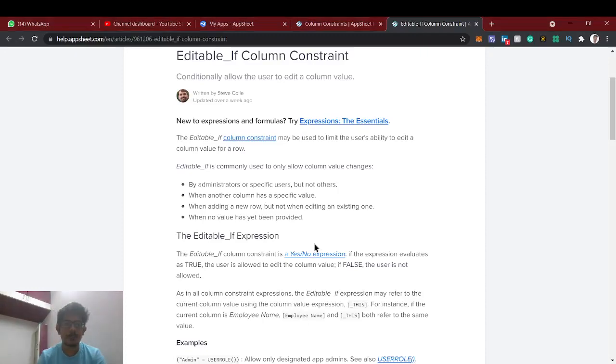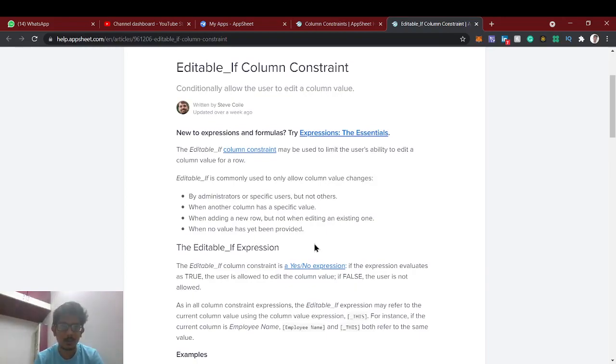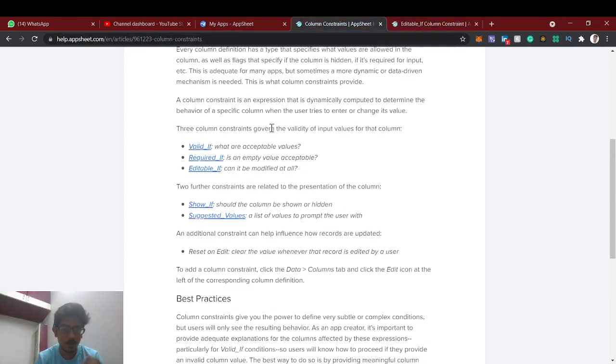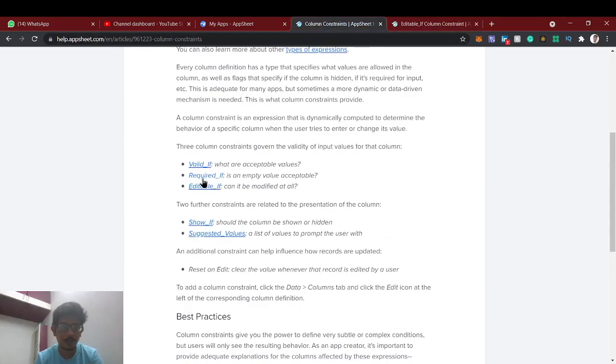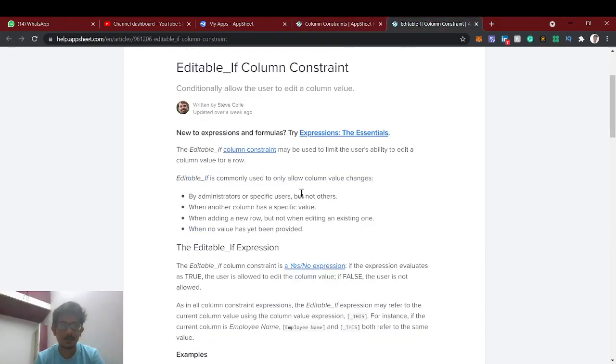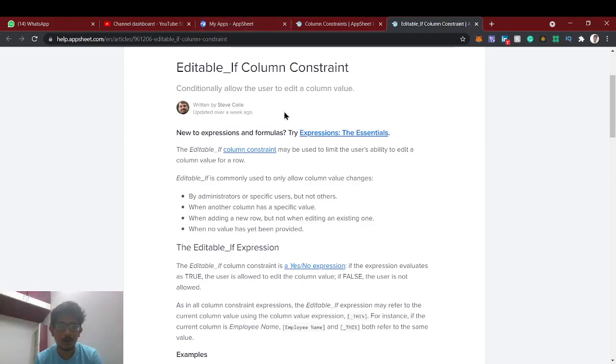Hello guys, welcome back to AppSheet tutorial. In this video we're going to continue our column constraint editable if. In our previous video is about the column constraints of valid if and required if, you can check the links I have given in the description. In this video we're going to see about the editable if. Basically, editable if means whether you can able to edit the particular field of the column or not.